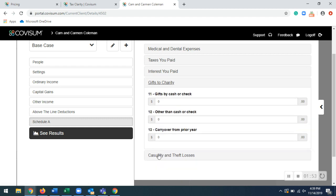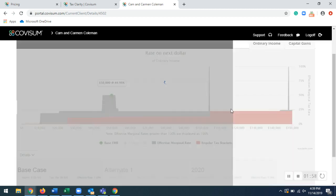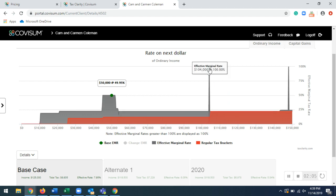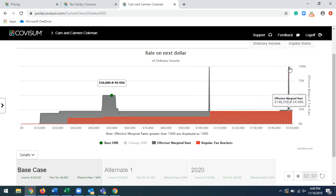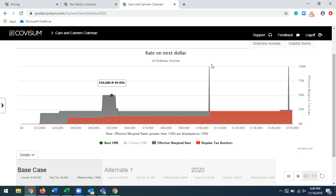So once you have everything entered into the software, you click on see results. And what it will bring up is this tax map. So there's several different things going on with the tax map right here. You'll notice first, these gray spikes.